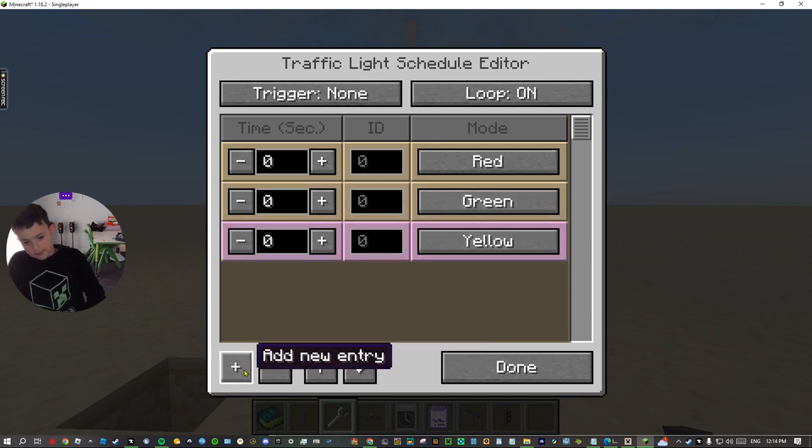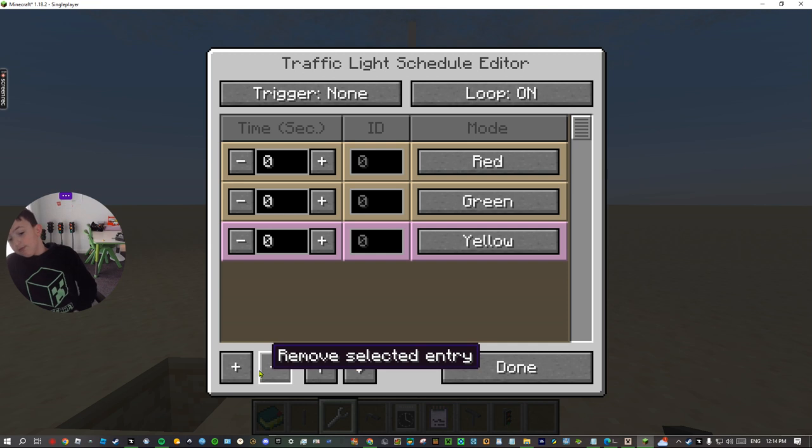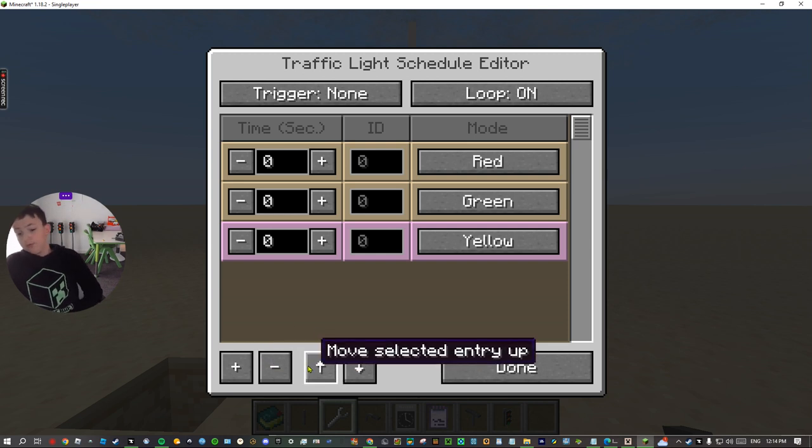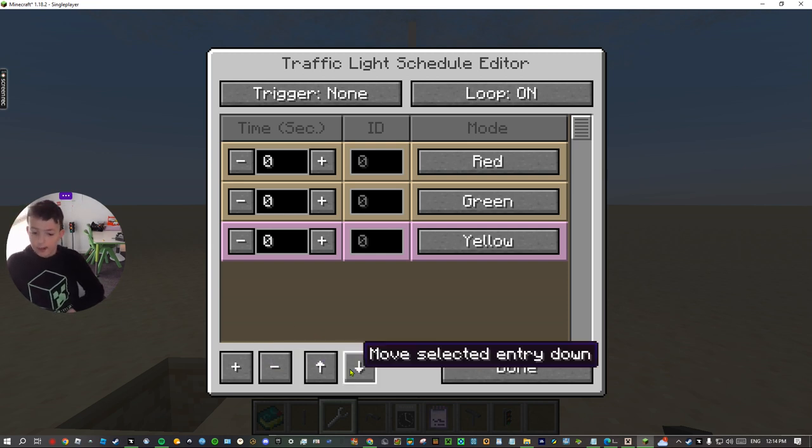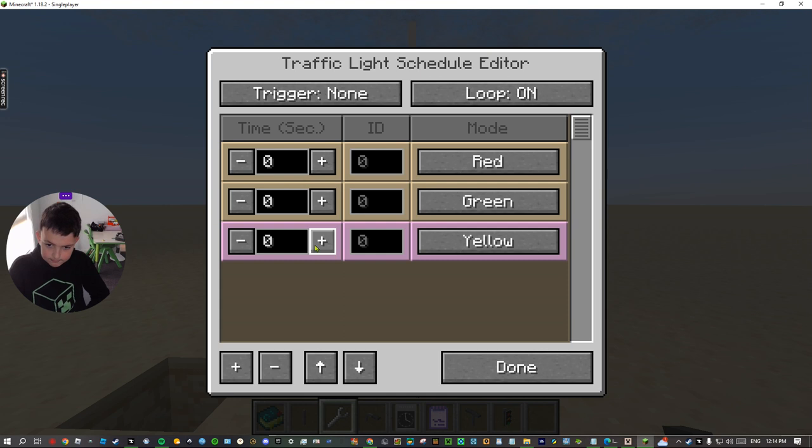And then this is add new entry, remove selected entry, move entry up, move entry down.